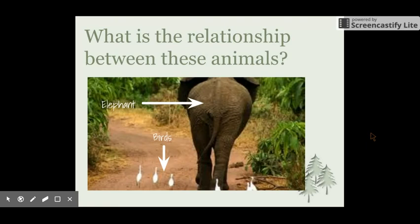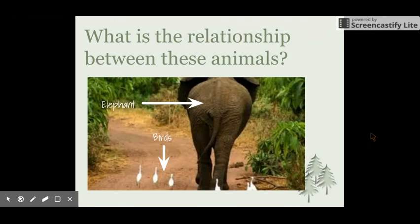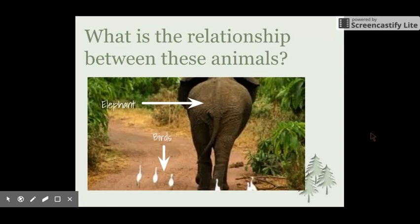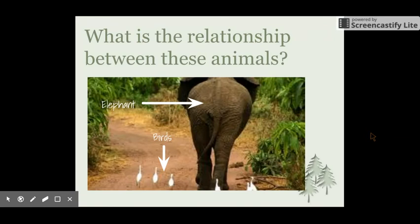Here we have an elephant and some birds. You would assume there wouldn't really be much of a relationship between these two, but what actually happens is as the elephant moves along the path, it stirs up the ground and the birds are able to eat the bugs that are brought to the surface of the dirt. The elephant doesn't really have any issue with the birds being there, but the birds do benefit from the elephant walking along.